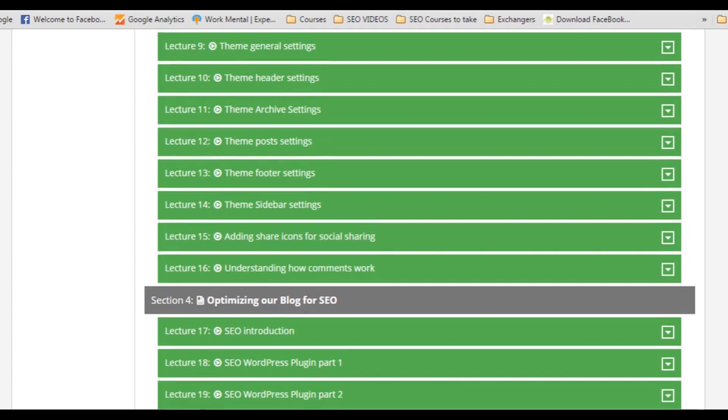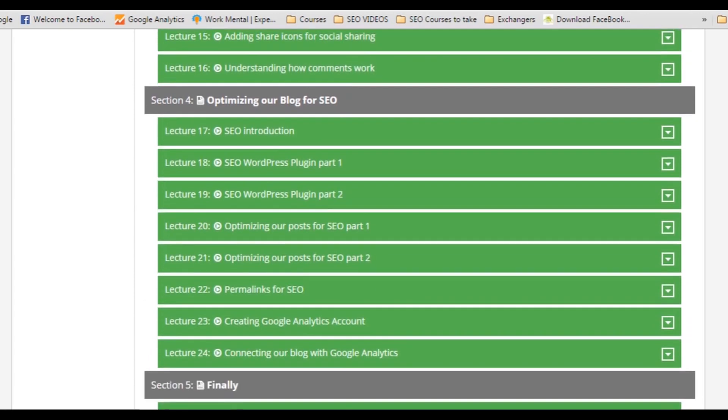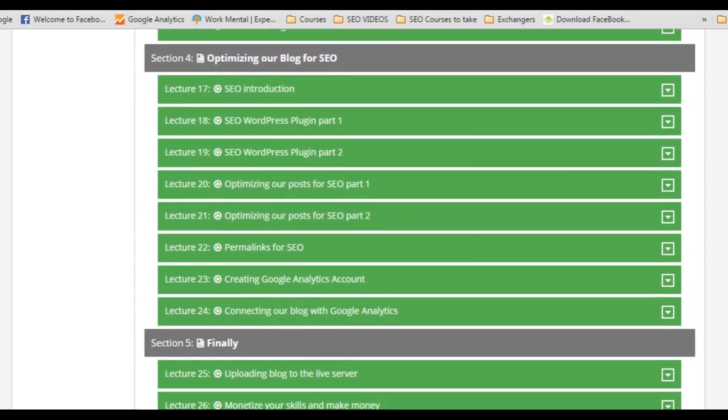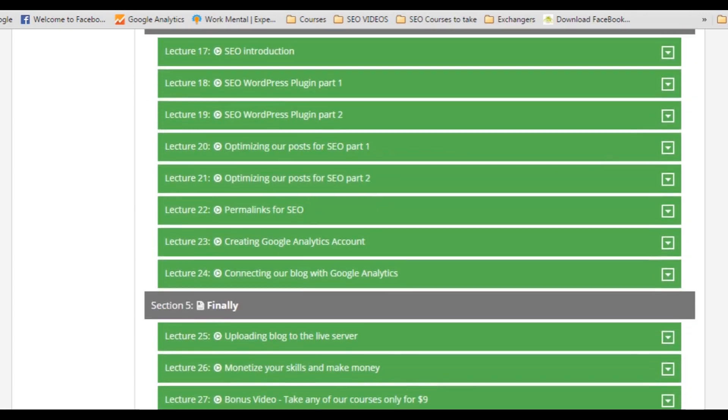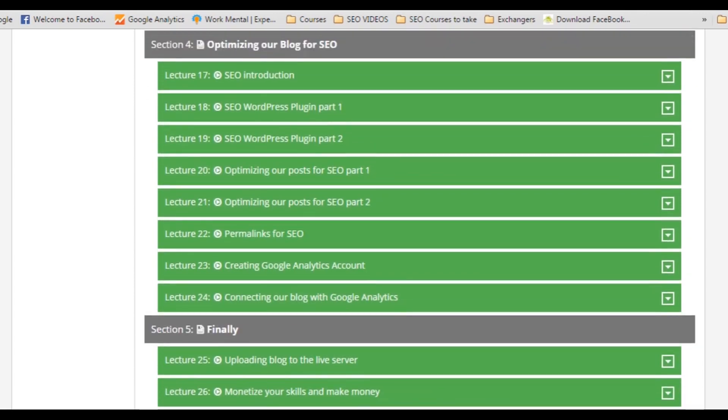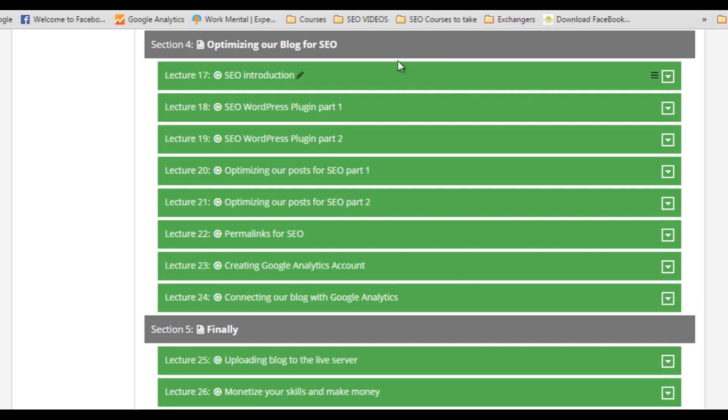And the fourth section is the most important section of this course because I will show you how you can optimize your blog or website for better SEO. SEO means search engine optimization, and that means how we can make our blog better in the eyes of search engines like Google, Bing and other search engines. This is the most important section of this course.